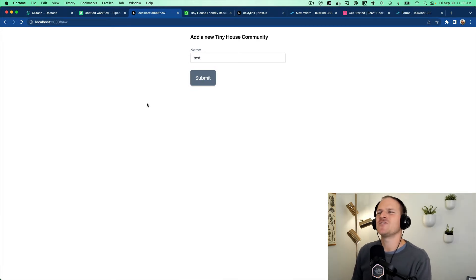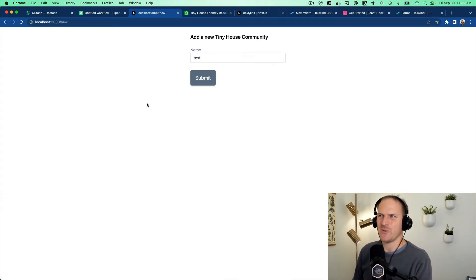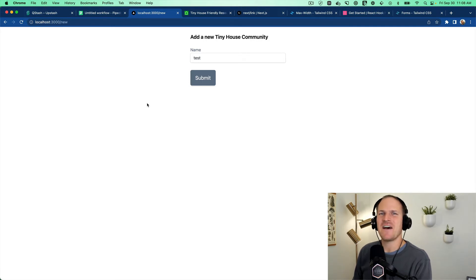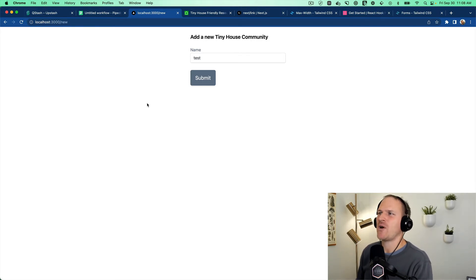Alright. So we have a really basic form here that just accepts the name of a tiny house community just to show you how this will all tie together.